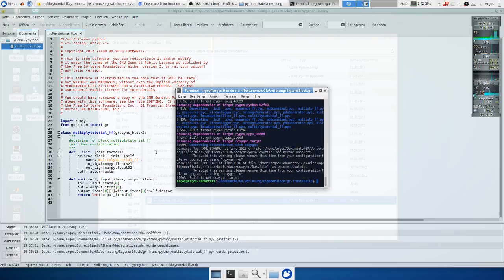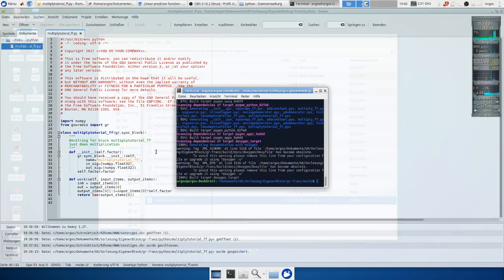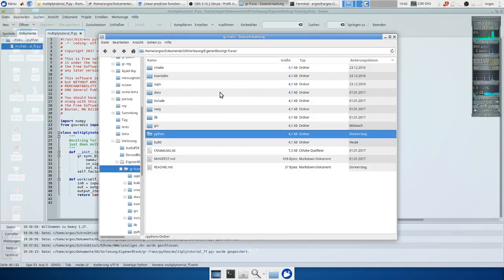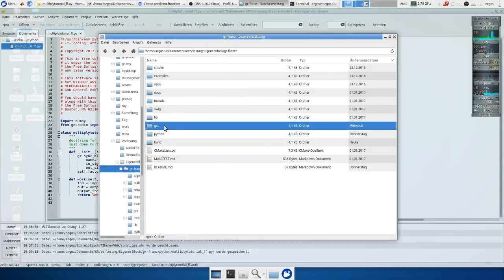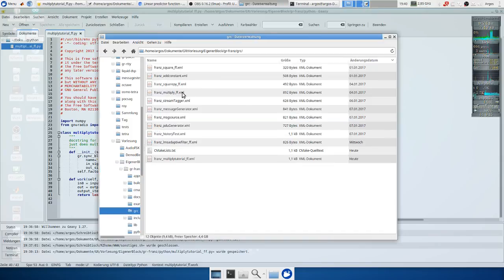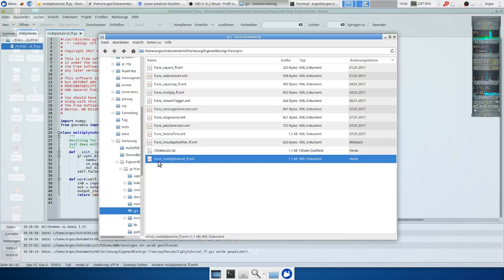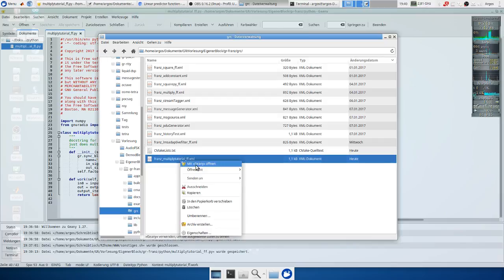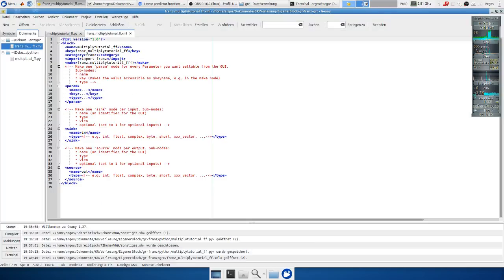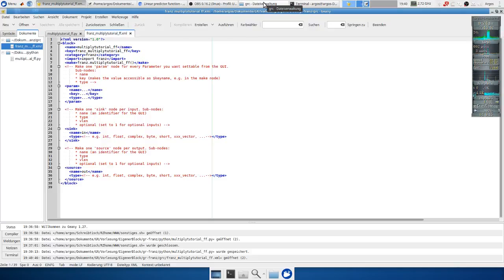Now let's move on and generate the GNU Radio Companion block. Therefore we go to our main folder and there must be a folder GNU Radio Companion. Now let's have a look. Here is our block and we open it. Now there's a lot of stuff here. We need to fill this out correctly in order to get the multiply block working.